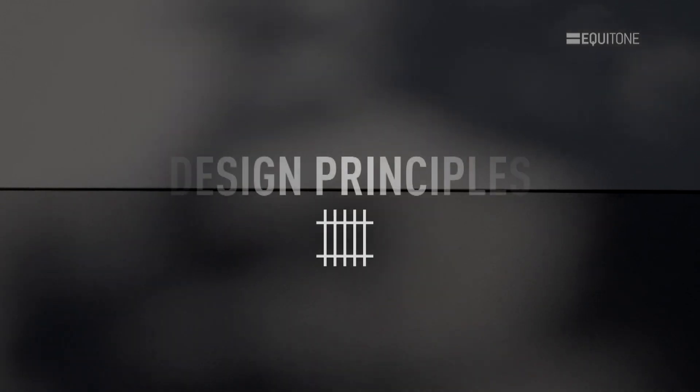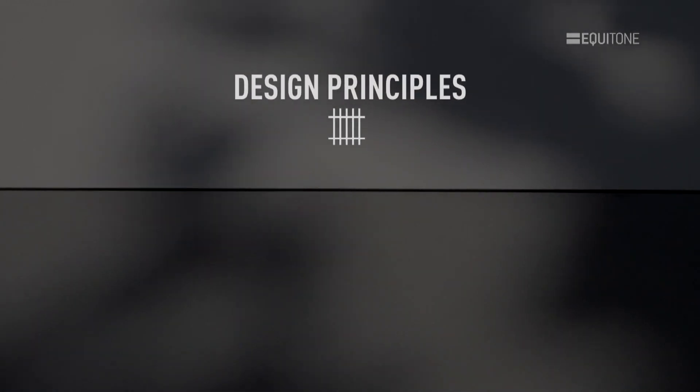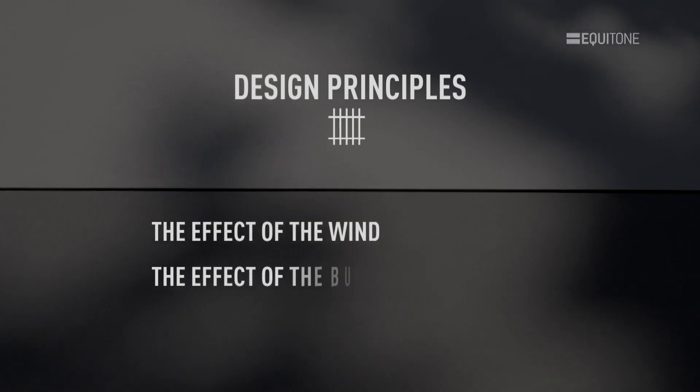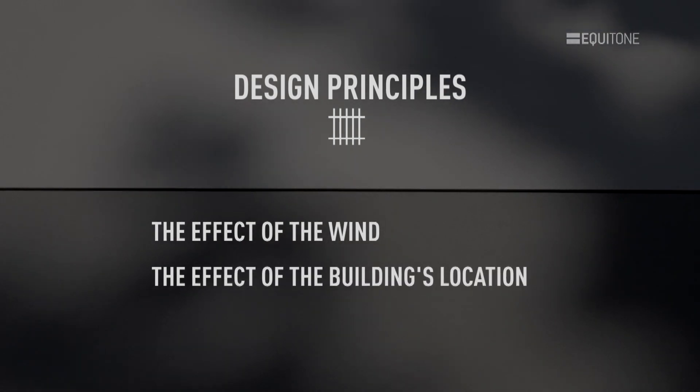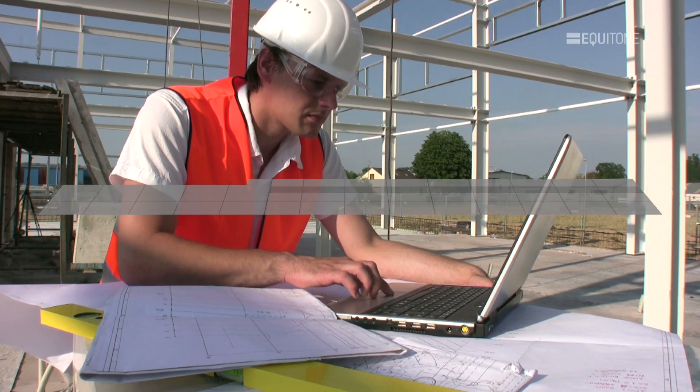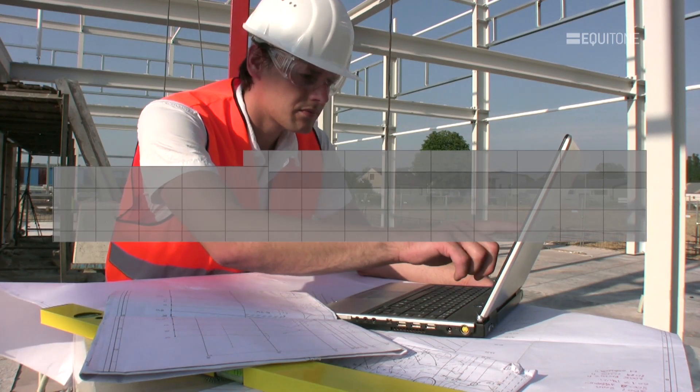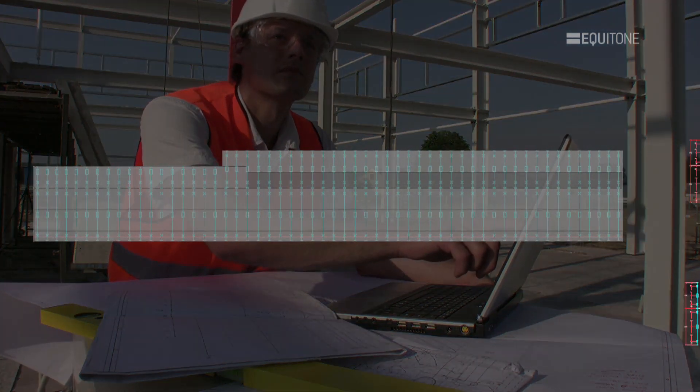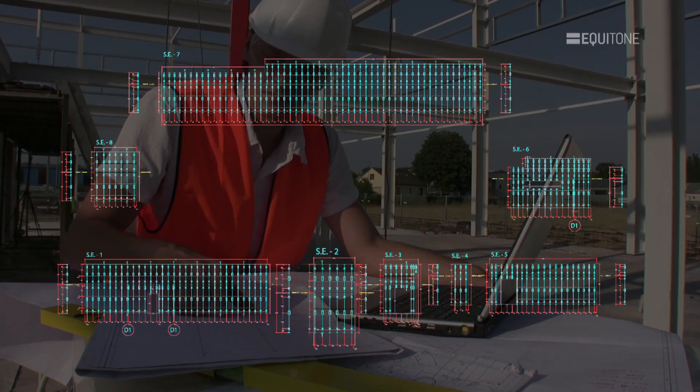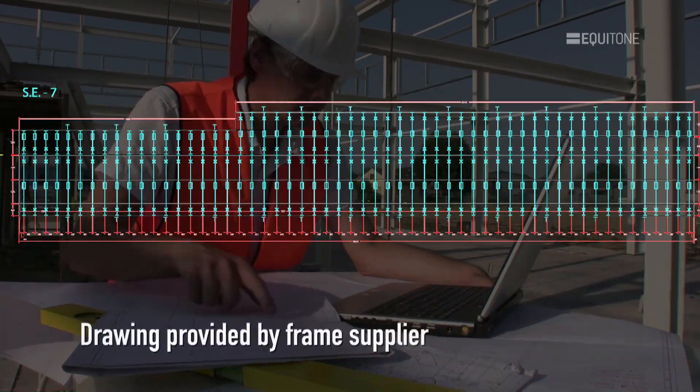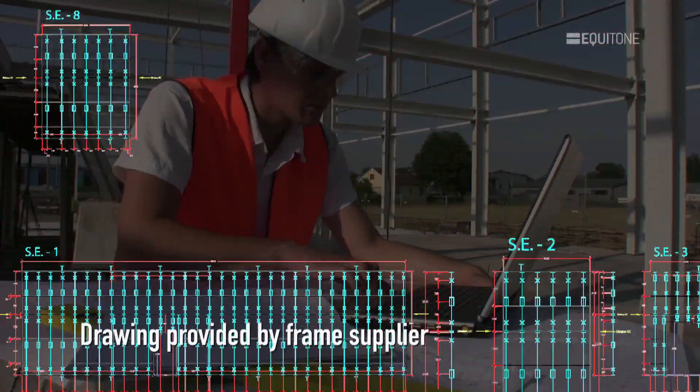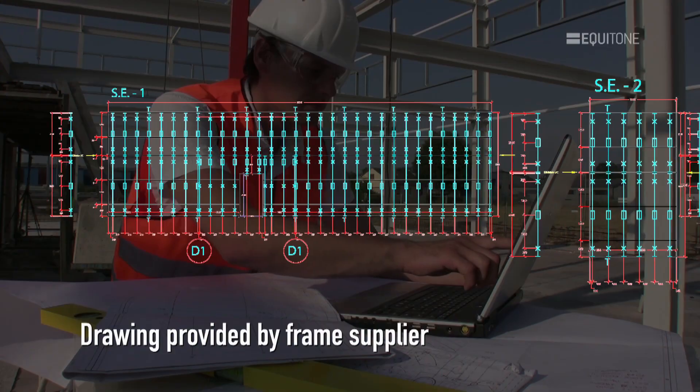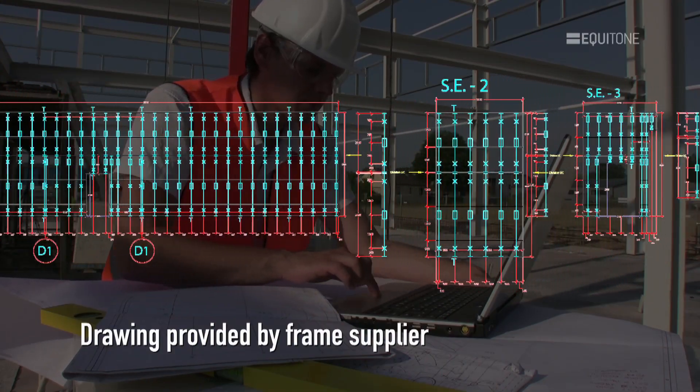Design Principles. The designer or engineer needs to consider a number of factors, such as the effect of the wind and the building's location. Referring to the architect's drawings, the engineer will calculate and design the framing based on the panel layout. This design will show the position of the profiles, brackets, fixings and any special details.